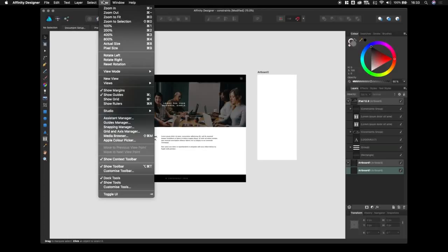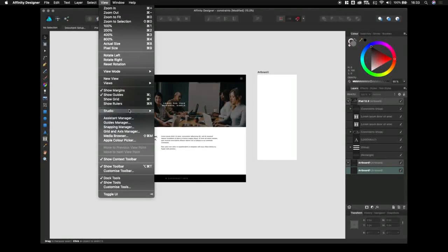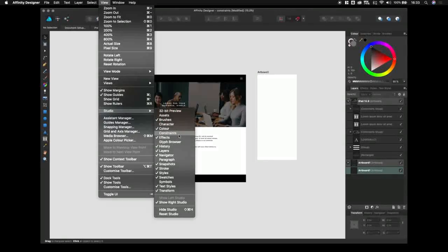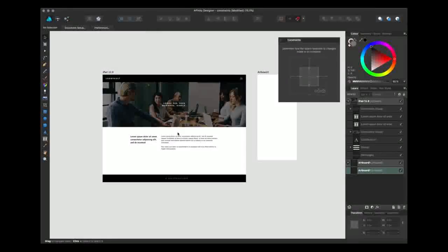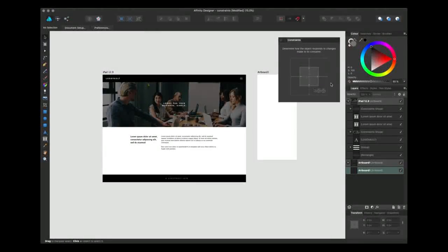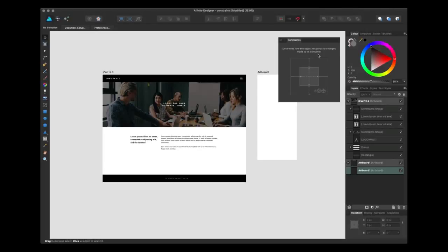First we're going to go to View, scroll down to Studio, and then we're going to open up the Constraints tool. As you can see, it says here: Constraints determine how the object responds to changes made to its container.